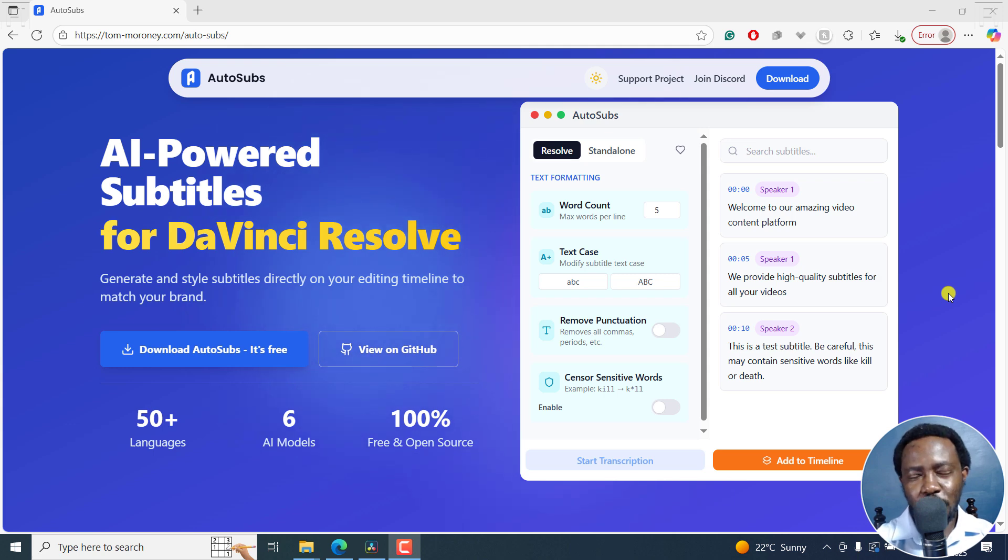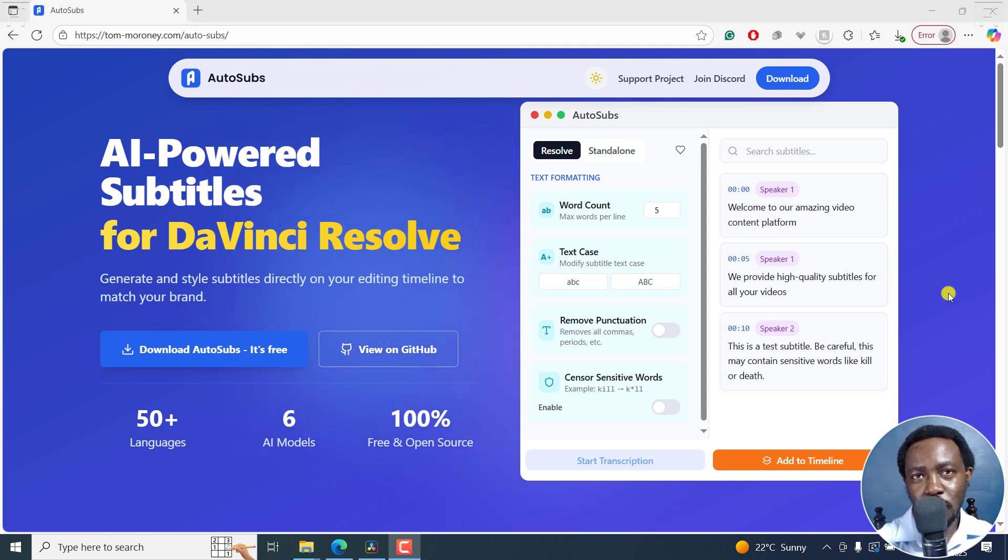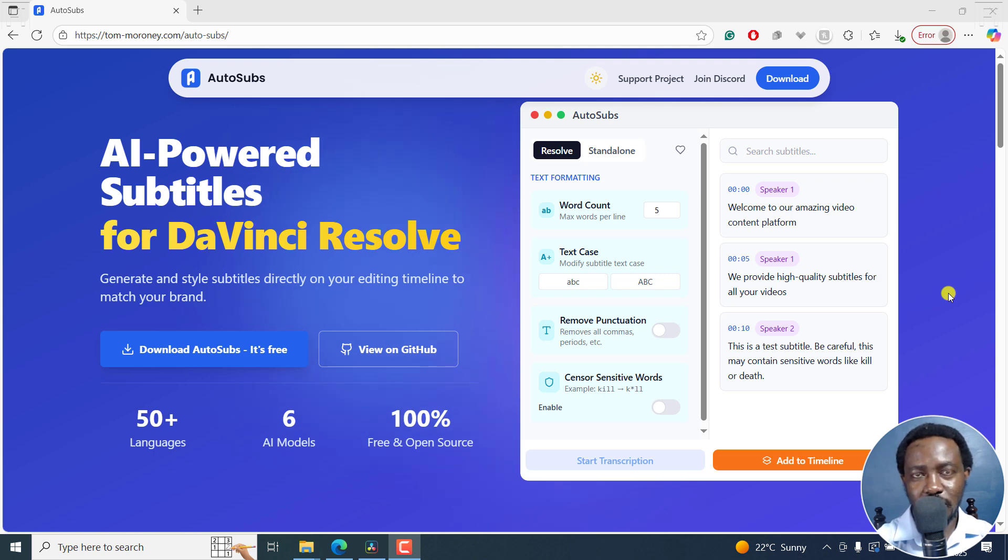In this tutorial, I'll show you how to automatically generate free subtitles for your video projects in DaVinci Resolve. Welcome to this video. My name is David and I hope you're well wherever you are around the world.